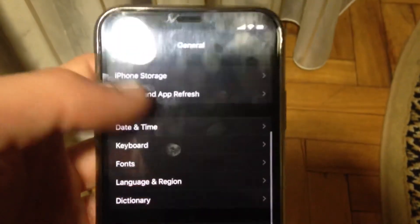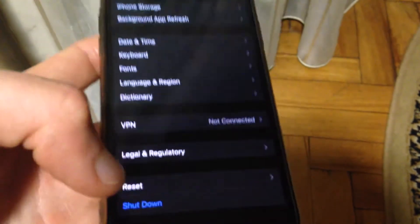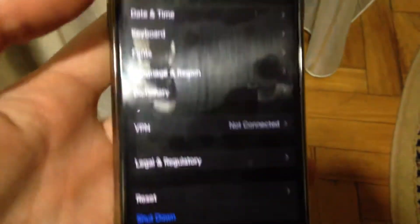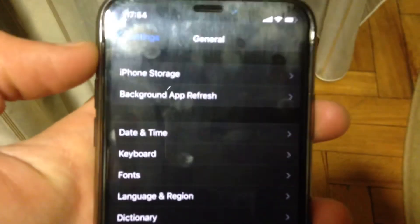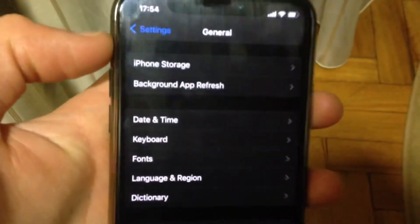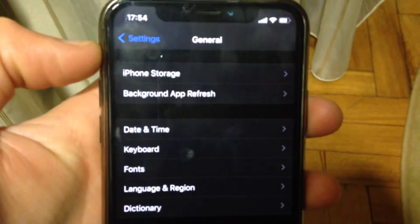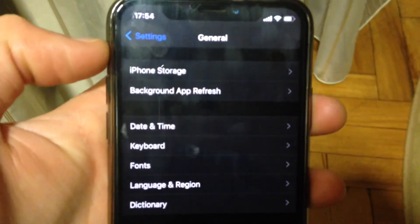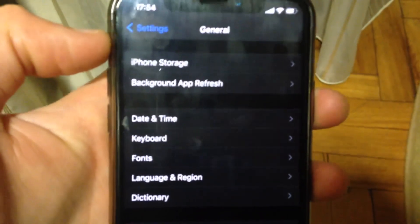Finally, you can also try going to General and tapping Shut Down to power off your device. Wait a few seconds and power it back on to restart your device. I hope one of these methods works for you — thanks for watching, have a nice day, subscribe to my channel, click like, and goodbye.